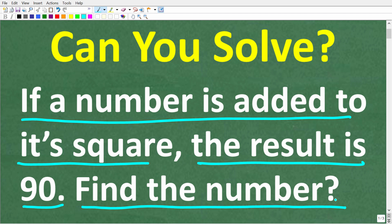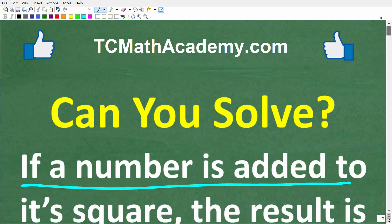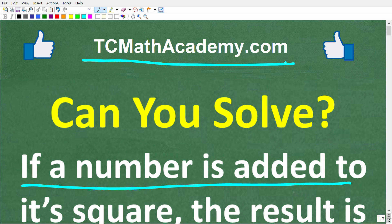Feel free to use a calculator, but if you think you know the answer, put it in the comment section. I'm going to walk through the complete solution in just a second. My name is John, and I have been teaching middle and high school math for decades. If you need help learning math, come on over to my site, tcmathacademy.com.